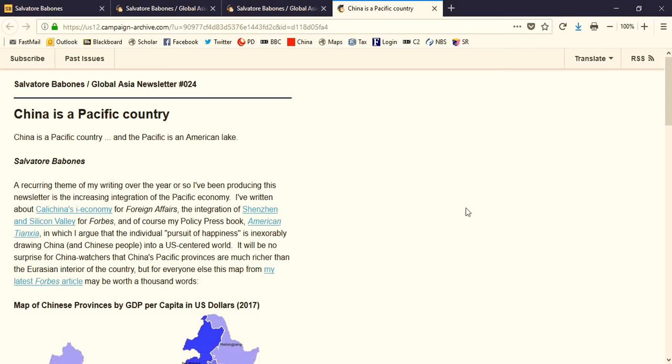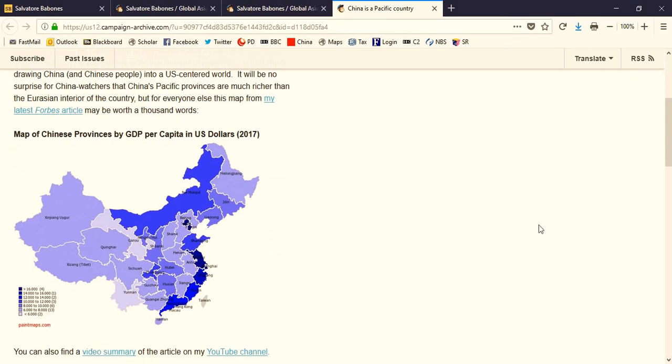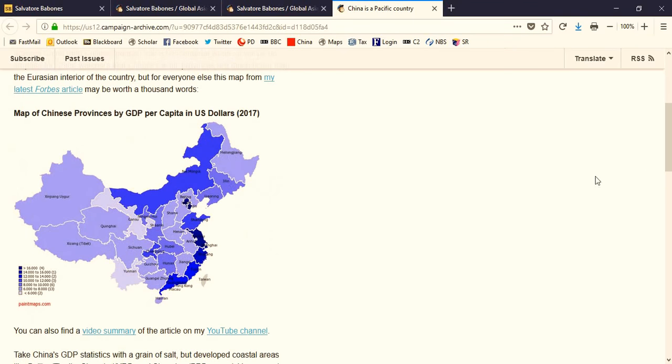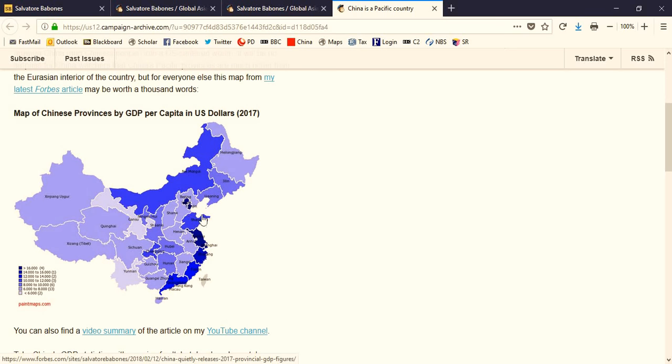I'll also focus usually on two particular articles in depth. In this case, one article was a Forbes article on Chinese provinces by GDP per capita, and you can see here how China's Pacific provinces, the rich eastern provinces, have much higher levels of GDP per capita than the interior western Eurasian provinces.